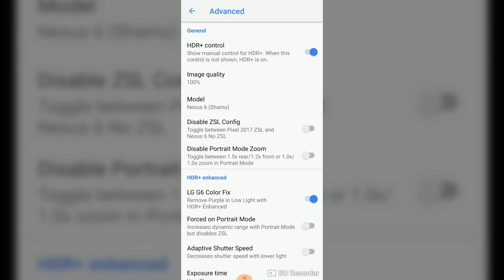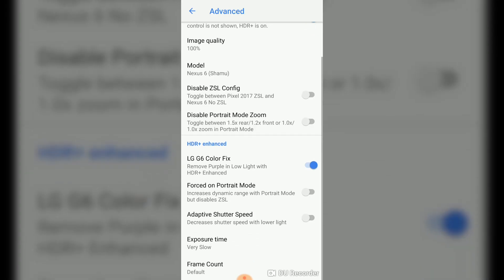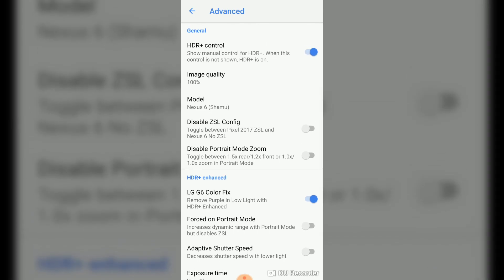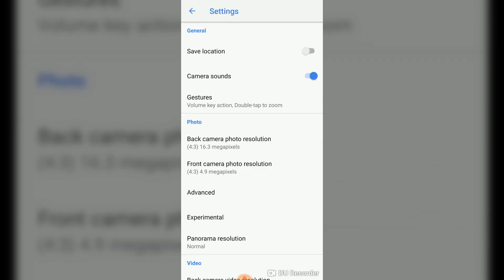And if you scroll down, you can see HDR plus enhanced, the LG G6 color fix, remove purple in low light with HDR plus enhanced. Make sure that this option is on. Although the title is LG G6, for sure it works for all devices. And the other options, just leave them there. Okay, so that's it for the setting, now we are ready to go.